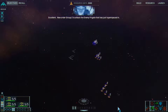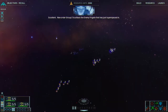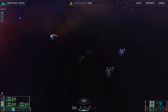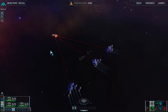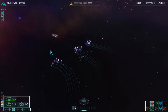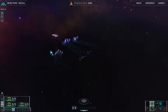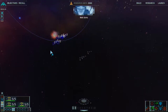Now order group two to attack the enemy frigate that has just hyperspaced in. Strike group, prepare for assault. Group two reports. Well done.